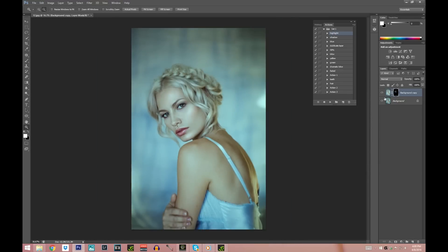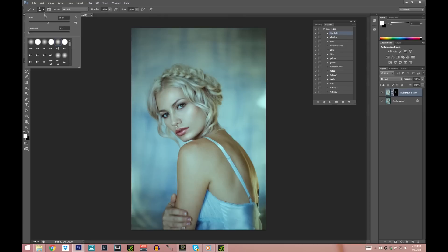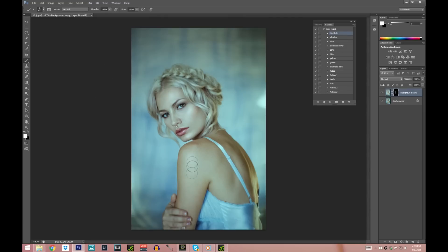I think the face looks good. This is before and after — I'm going to go ahead and now work on the body, highlighting her shoulder, arm, and back, and maybe just a little bit on the dress. So this is before and after on the highlight.